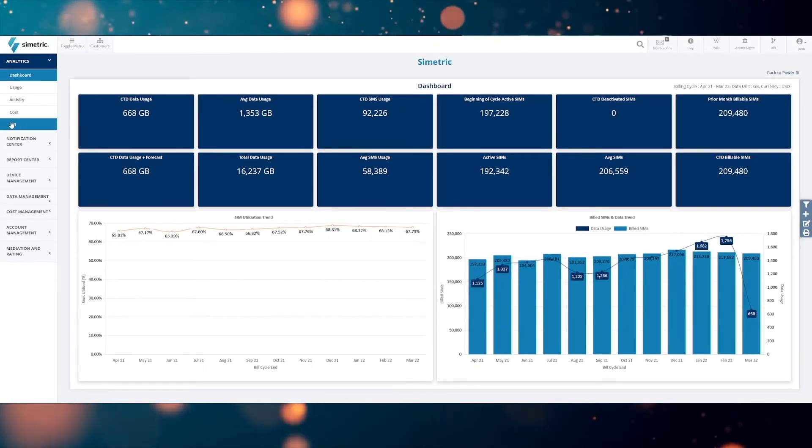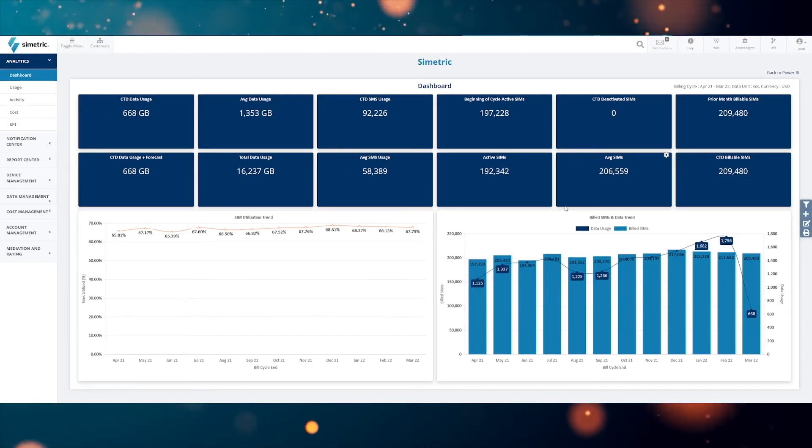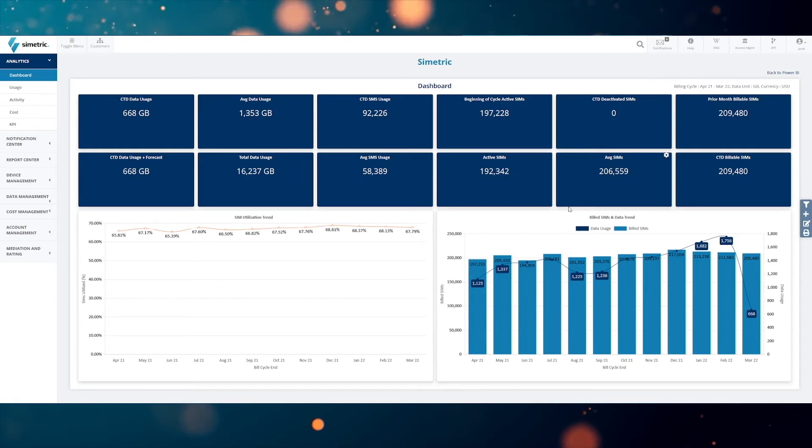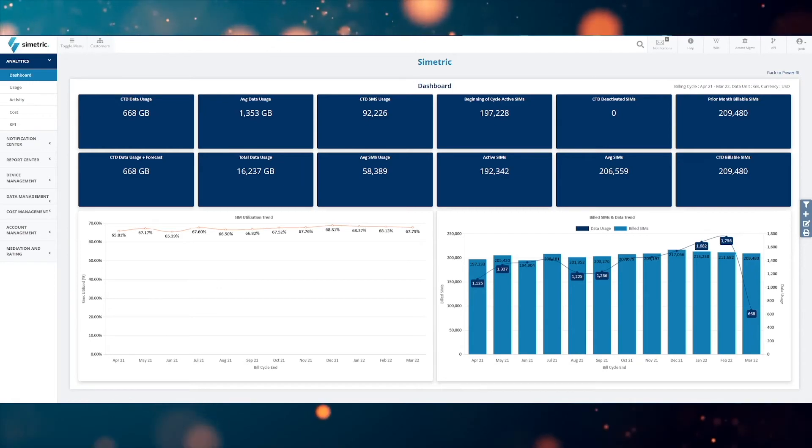Furthermore, custom widgets can be created and the dashboards can be customized as well.